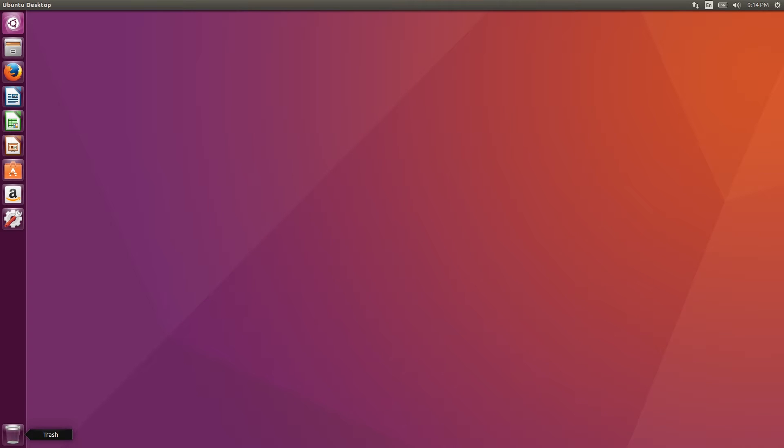Hey guys, today we're going over installing and working with OpenShot Video Editor on Linux. This is a simple video editor that's similar to Windows Movie Maker. It doesn't have too many complex editing features, but it's really easy to use.